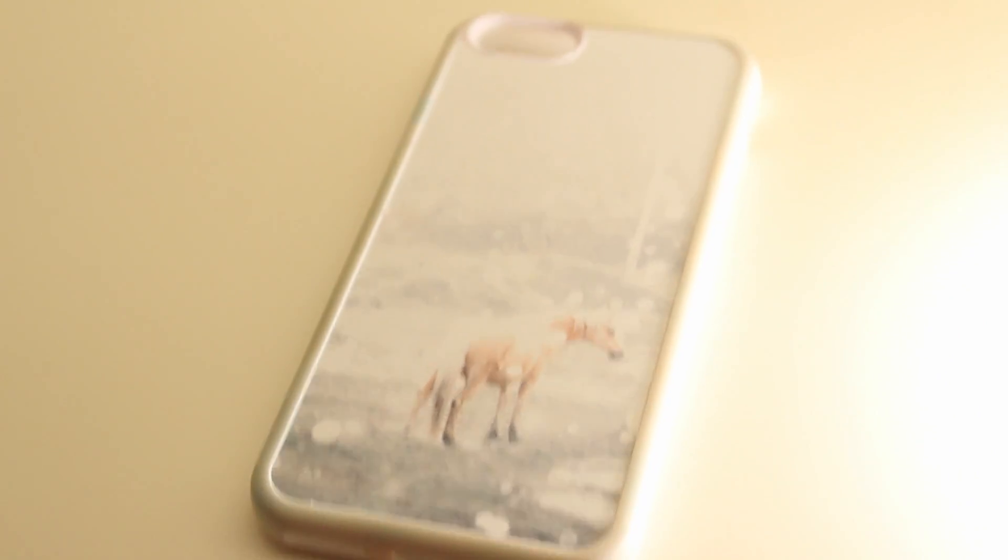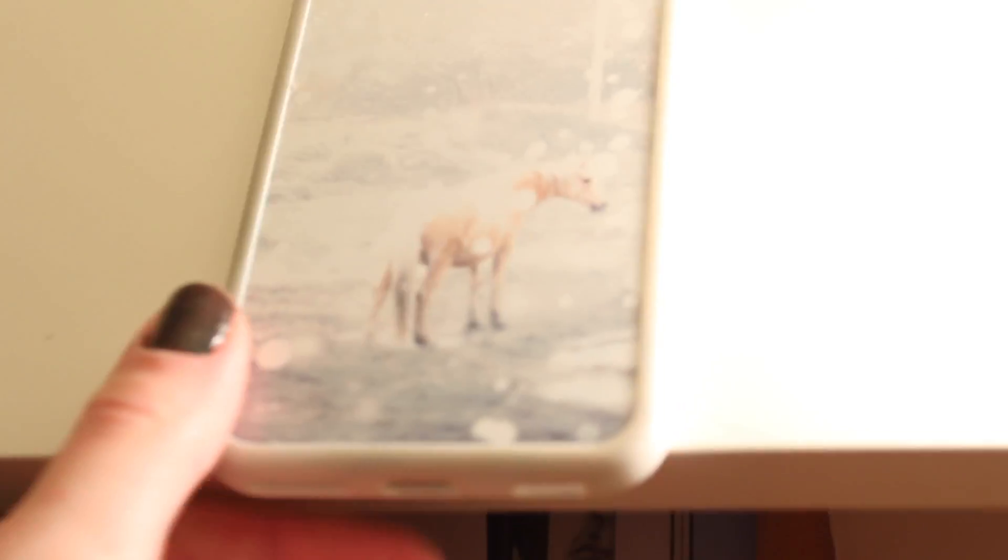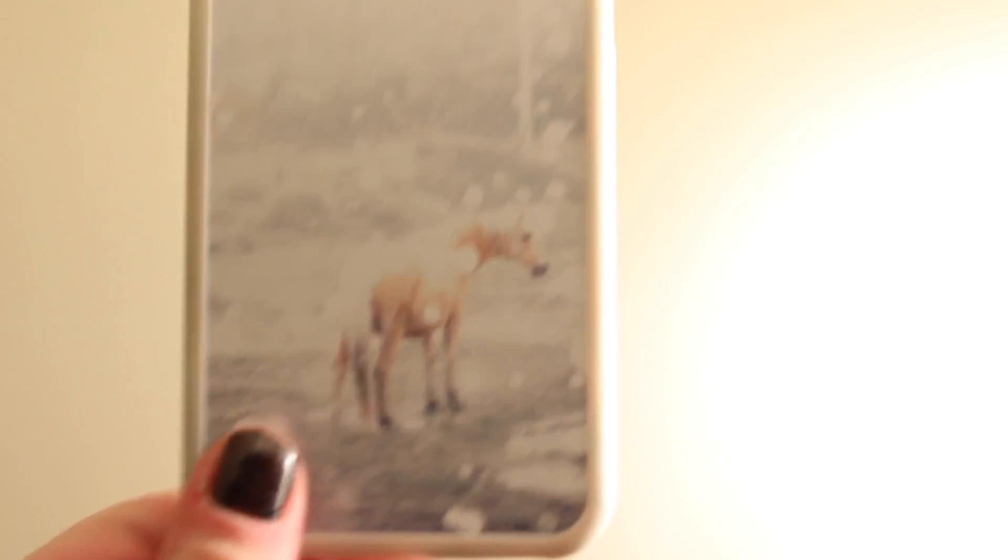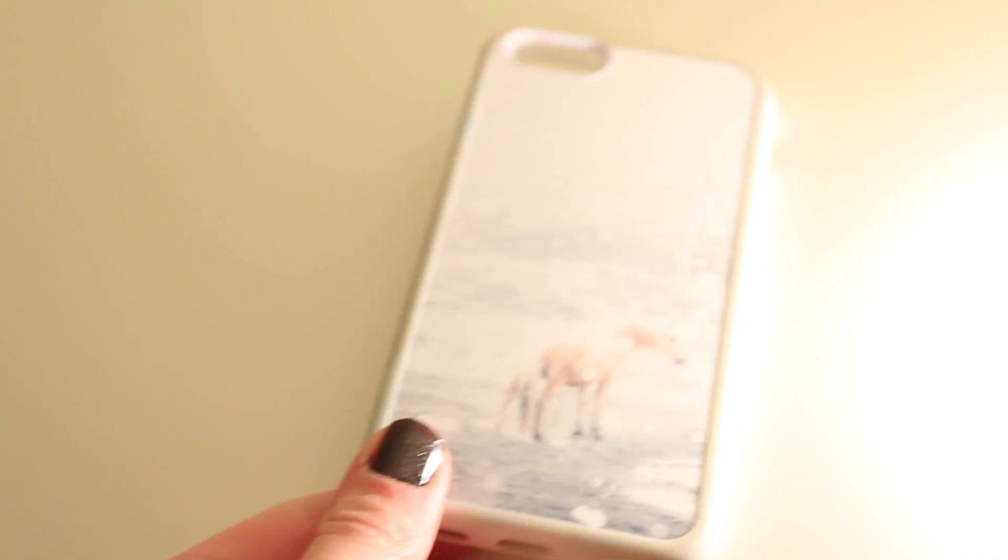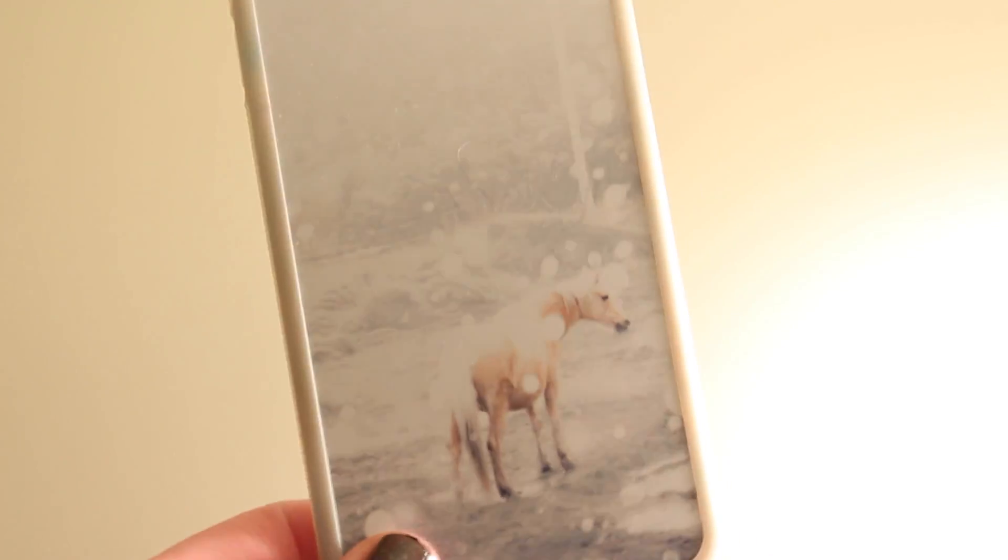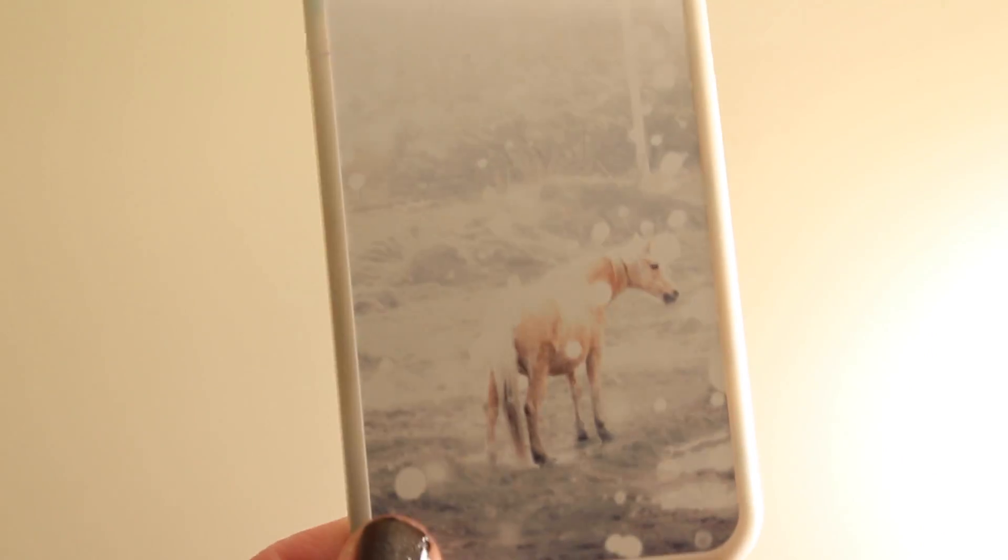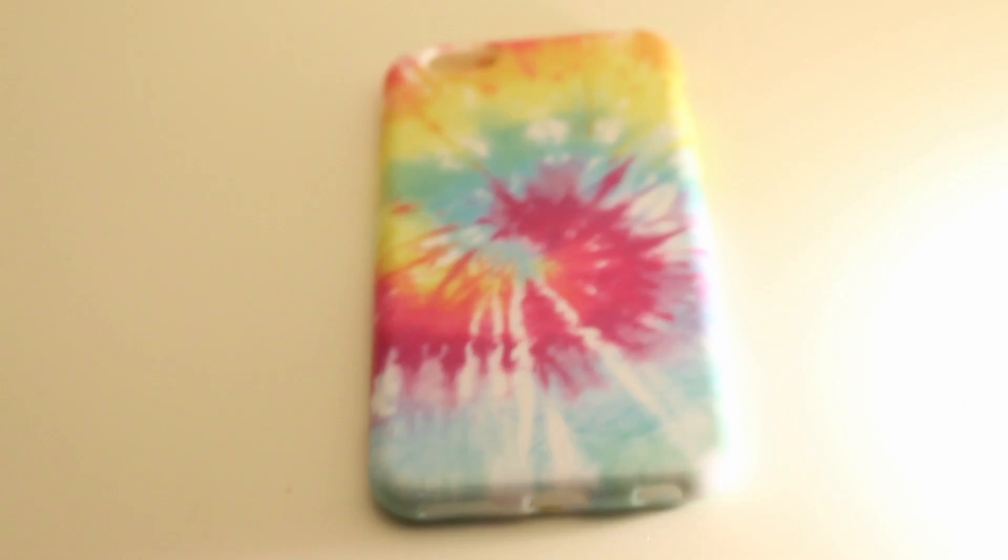All right, then I have this case. This is a case from Etsy. I believe it was $30, including shipping. It has, again, you can get it without the white border, but I really wanted the white border so it will protect my phone. It is this white horse in a snowy background. I think it's a great Christmas case or winter case. The white border, though, did get stained blue from being in my pocket which kind of makes it look a little dirtier. But I still really do love this case, and it's got like a really nice glossy thick feel to it.